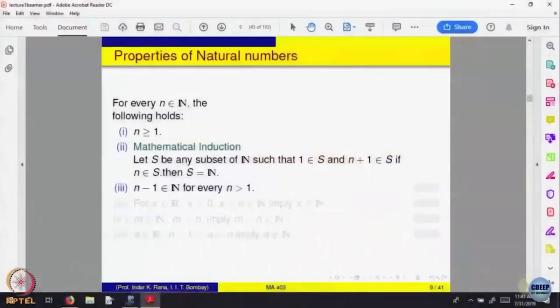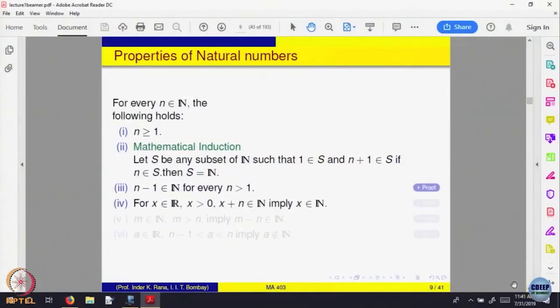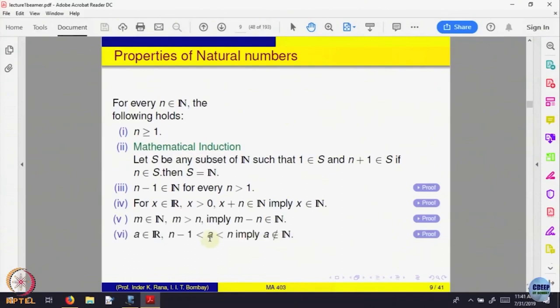For example, you can prove these properties of natural numbers just by assuming what I have said. For example, there is no natural number between n-1 and n. You can prove it using those properties of a field.